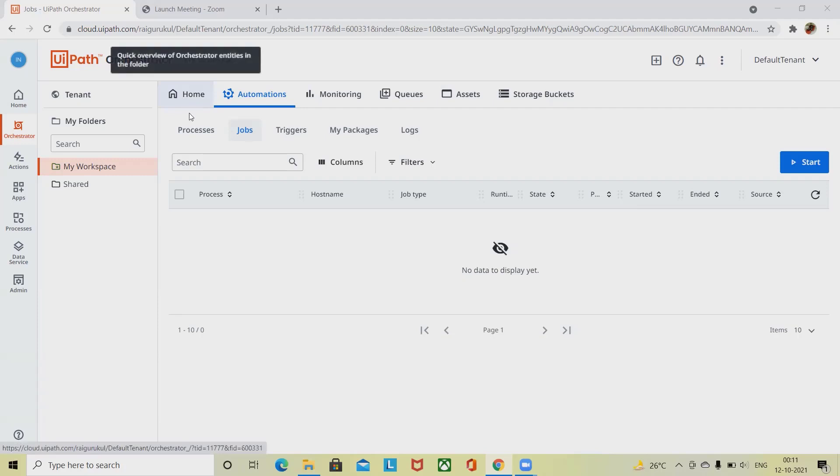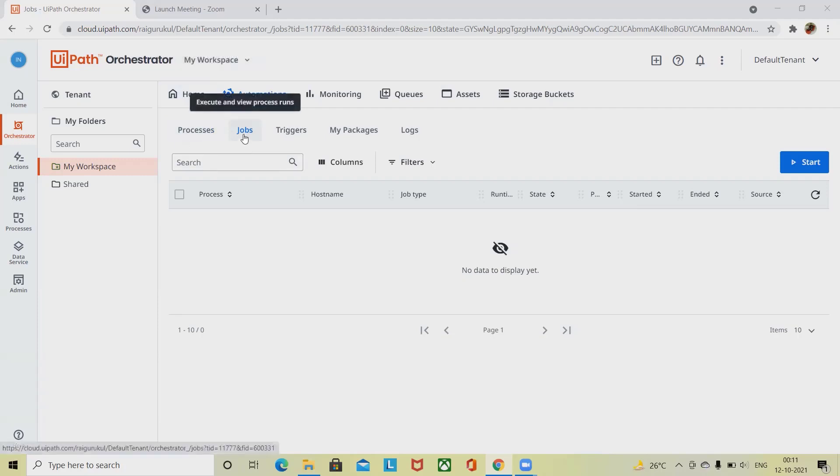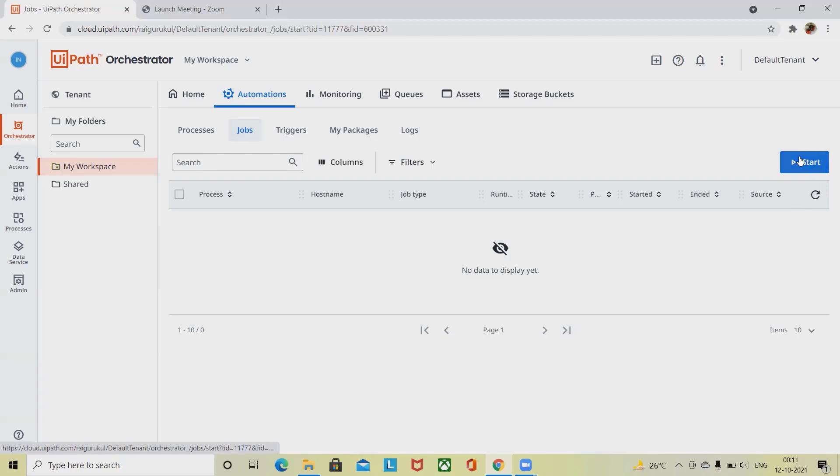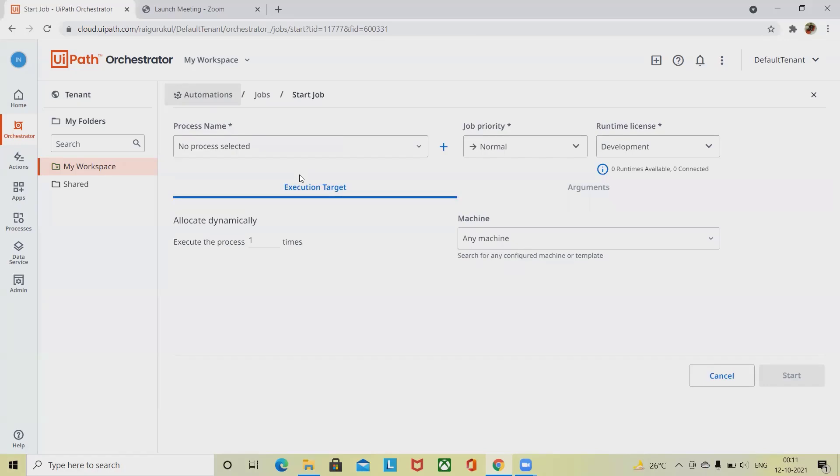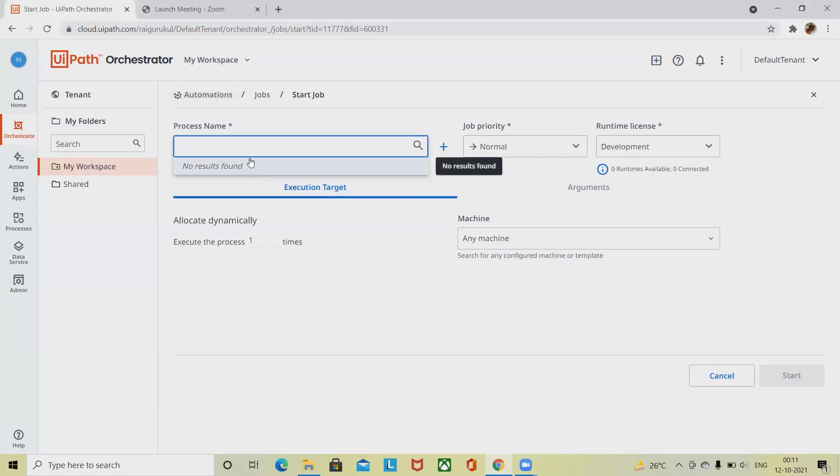If we want to start it from the Jobs section, select from here and start the jobs. Here you will get different options like Process Name where you can select any of the processes which we have created.